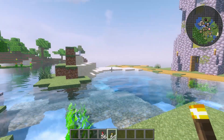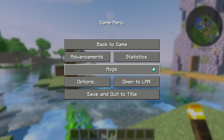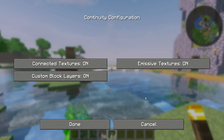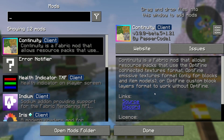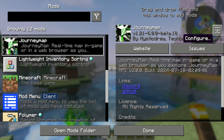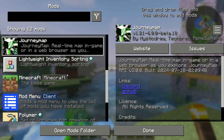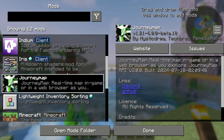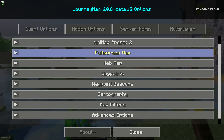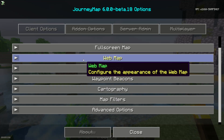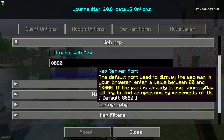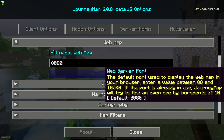Anyway, if you installed it with Fabric, go to the main menu, press Mods, find JourneyMap, and press Configure. You can see the full list of installed mods only if you have Mod Menu installed. Configure here, find the web map. Configure here, enable web map, and activate.